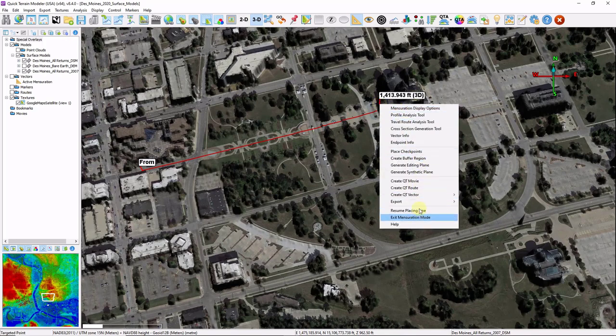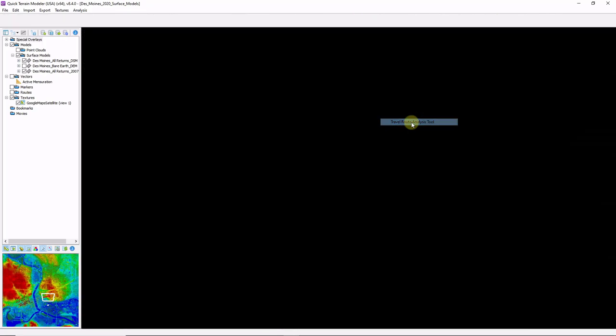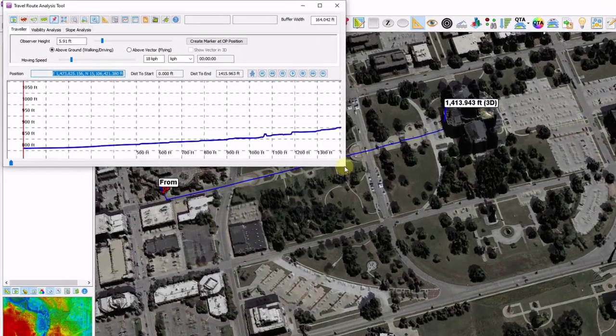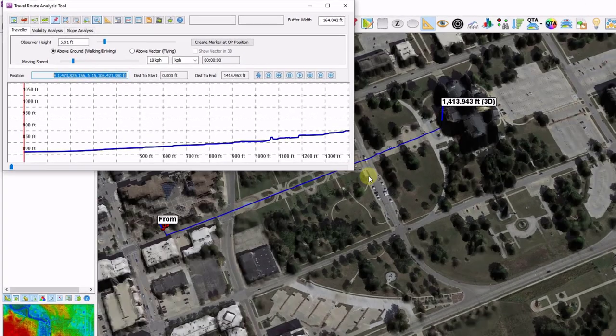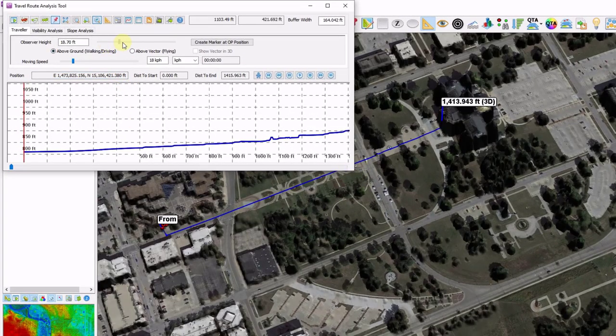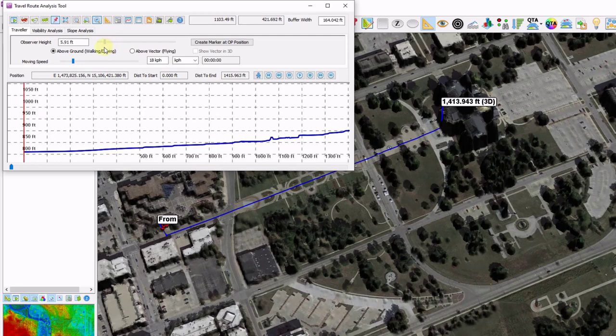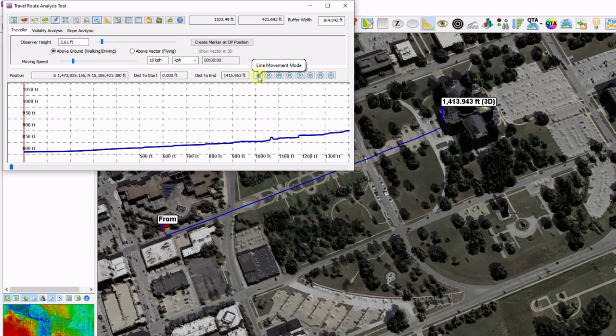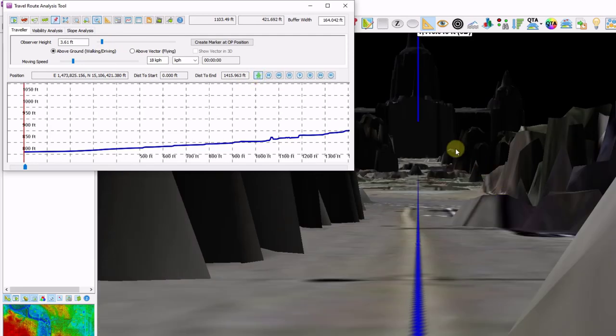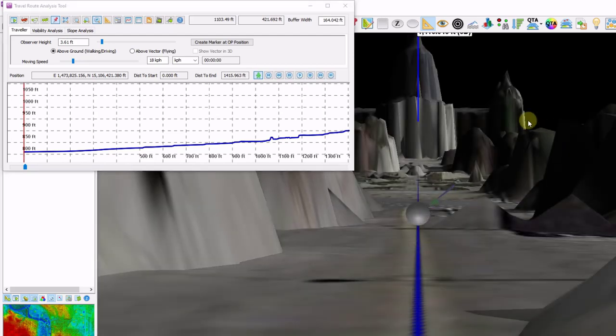We have a bunch of action items. I'm going to start by clicking on the travel route analysis tool. It looks very much like our height profile tool until we look a little closer. You can set your observer height by dragging your slider bar. And by clicking this person here, it will take you to that perspective. So now I'm on the ground looking at my building.